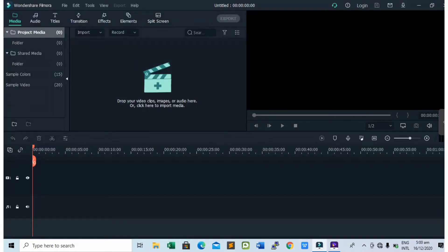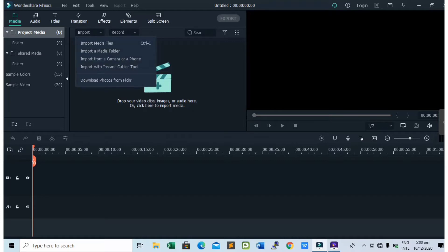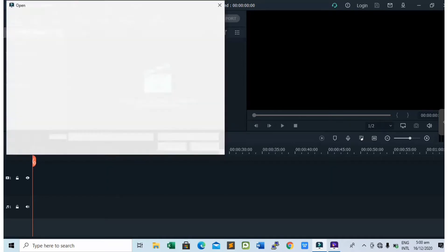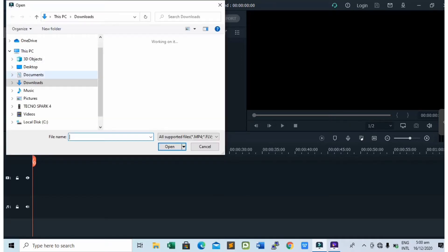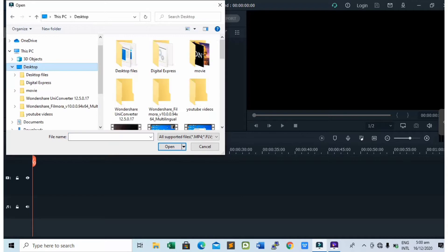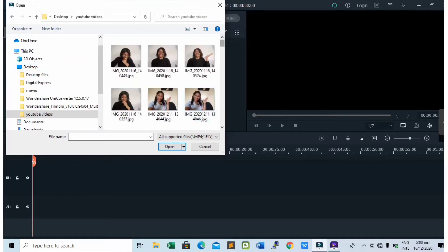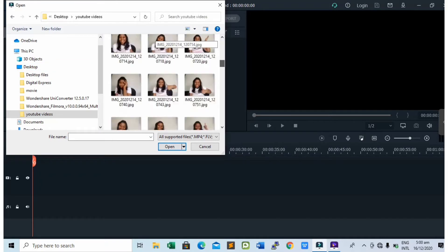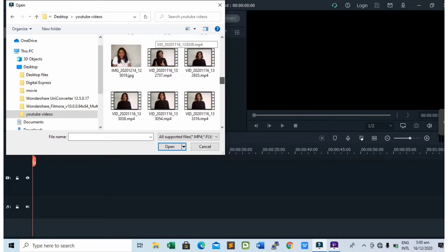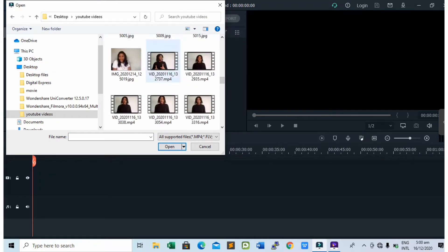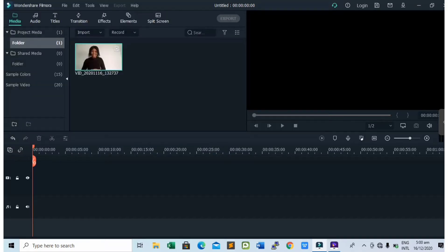Next up is to tap on import and then tap on import media file. So import the video you want to add the green screen subscribe button to. I'm going to select one of my videos here. After selecting the video, tap on open to add the video.